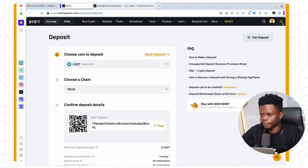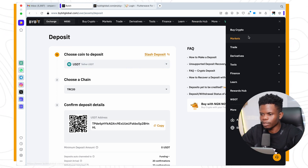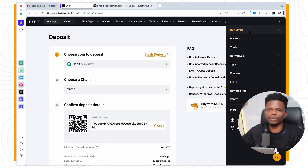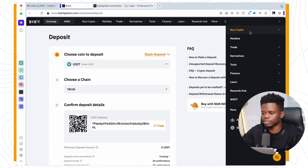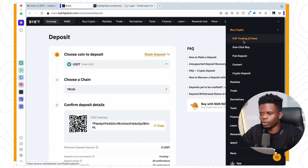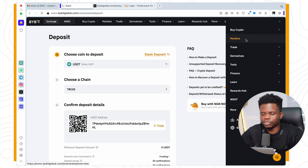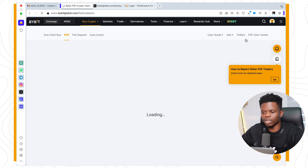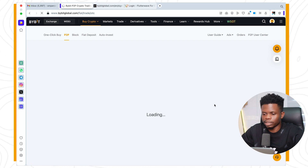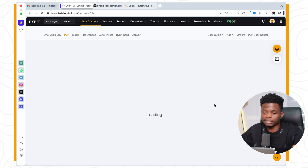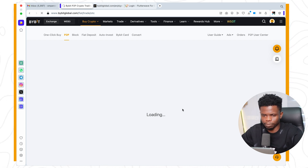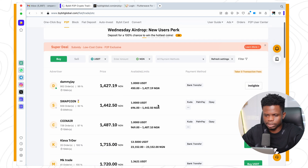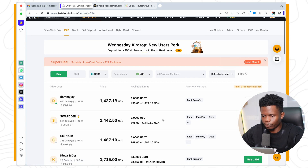Now let's go back. The other method you can use is P2P, which is useful if you want to buy with Naira very fast. You click on 'Buy Crypto' and use P2P trading. With this you are going to buy crypto directly from other people — they are called merchants. This is the P2P system.